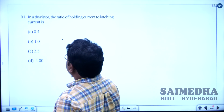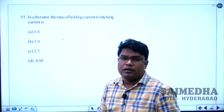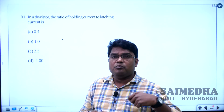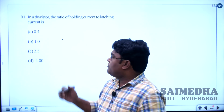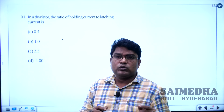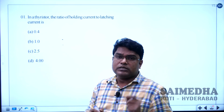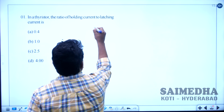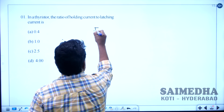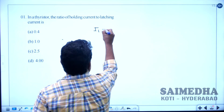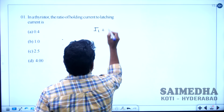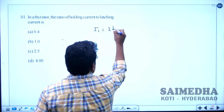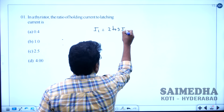We know that the latching current is associated with the turn-on process of the SCR, whereas holding current is associated with the turn-off process of the SCR. The latching current IL is always equal to 2 to 3 times the holding current IH.